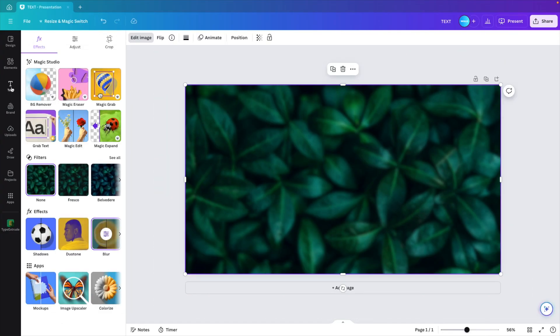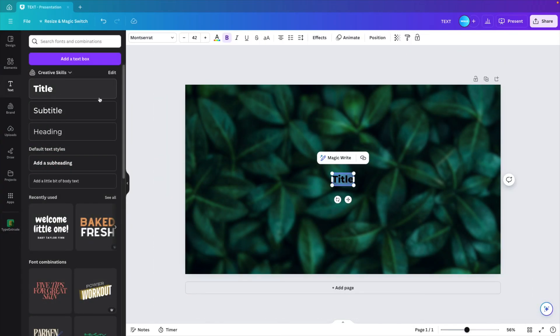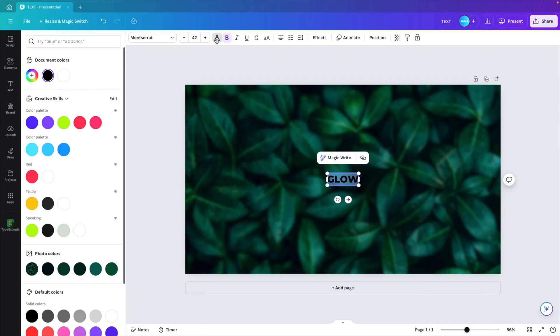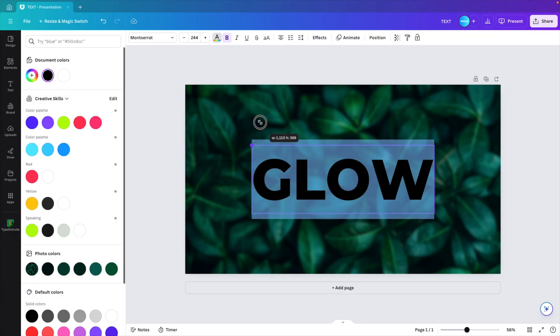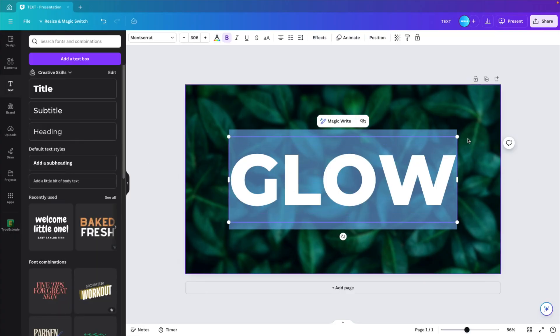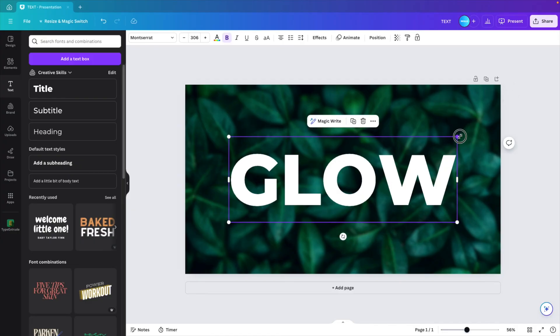Now click on the text menu, let's click on title and type in the word 'glow.' We're going to give this a light font, so let's increase it first. Let's make it white so that we have the position correct. I think this will be good.